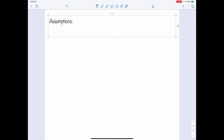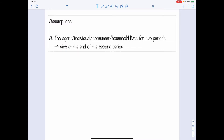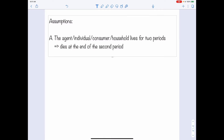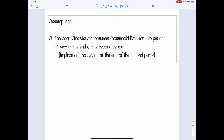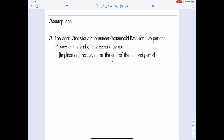What are the assumptions we make in order to come up with the Fisher Model? The first assumption is that the individual, the agent, or the consumer, or household, lives for two periods, and this person dies at the end of the second period. The implication of such an assumption is that no savings will be needed at the end of the second period, so we can simplify the model by making only one saving decision.